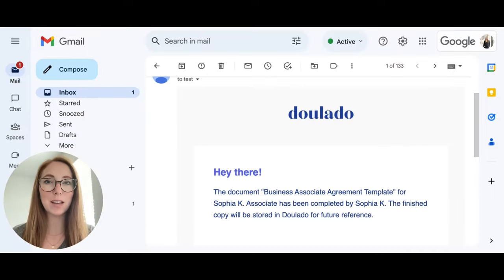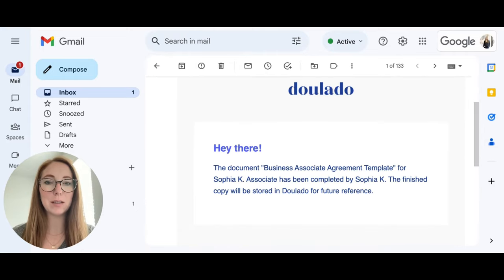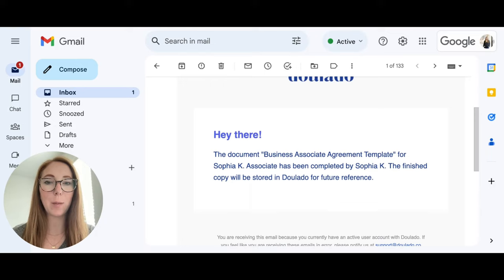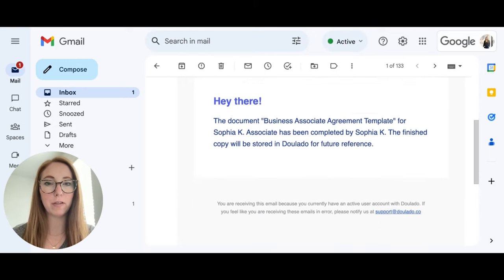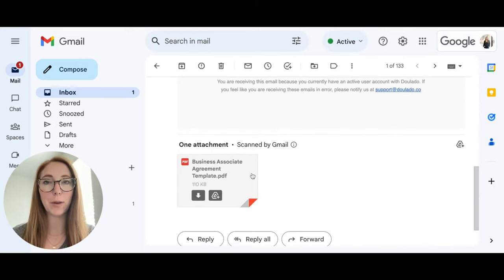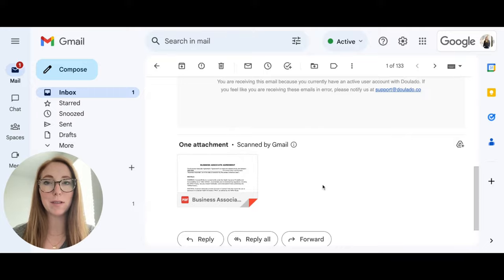Once the document is completed and signed, you'll get an email that lets you know that the document has been completed, and a copy will be stored in Dulado for future reference. You'll also have a copy of it here that you can download and save yourself.